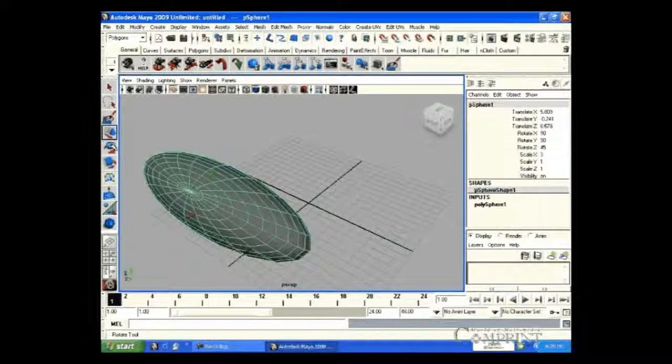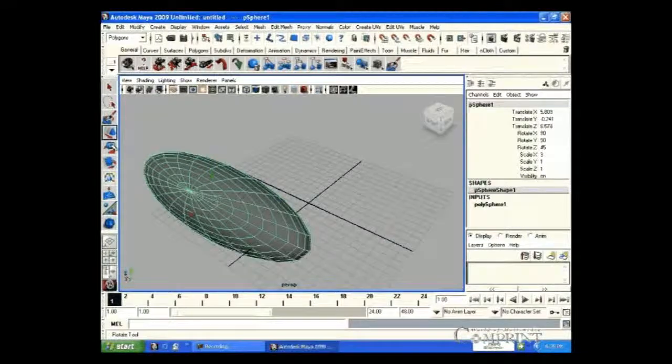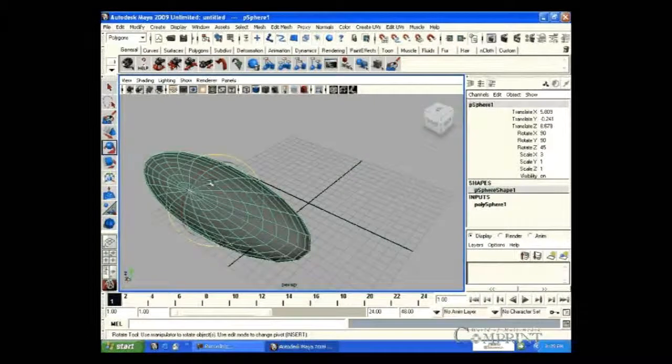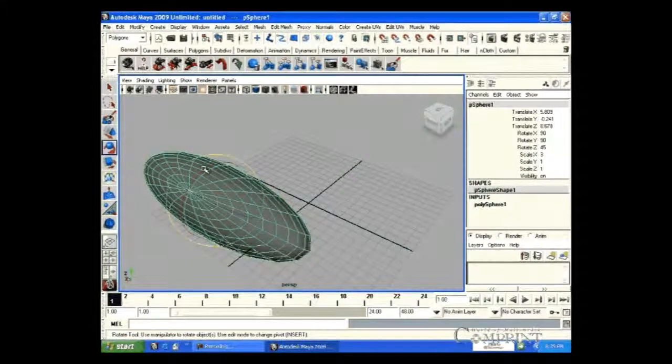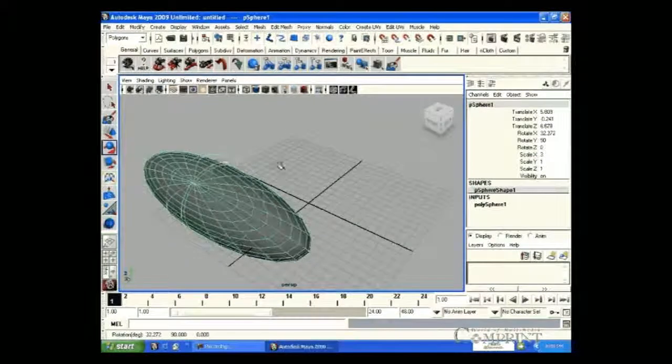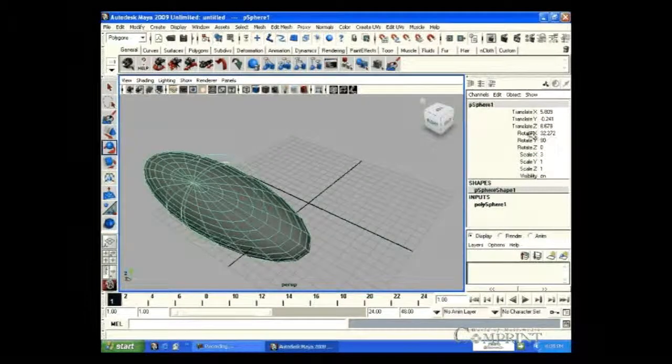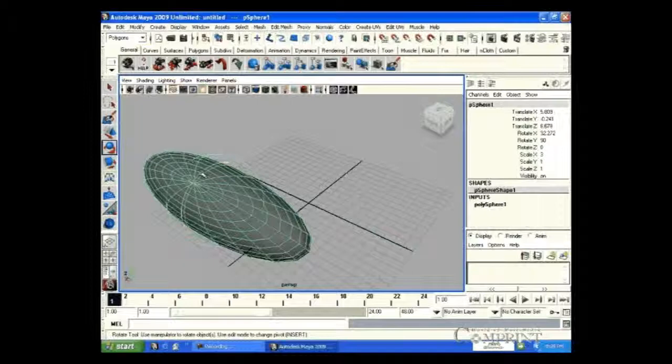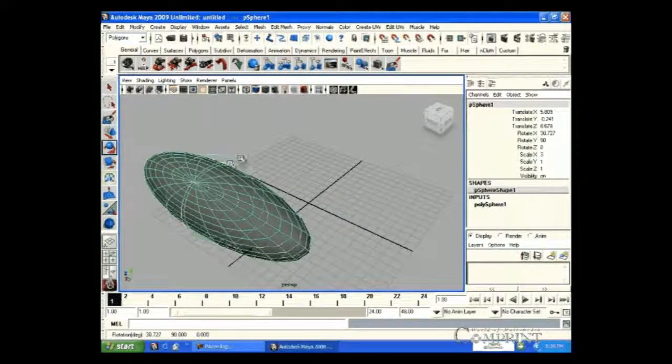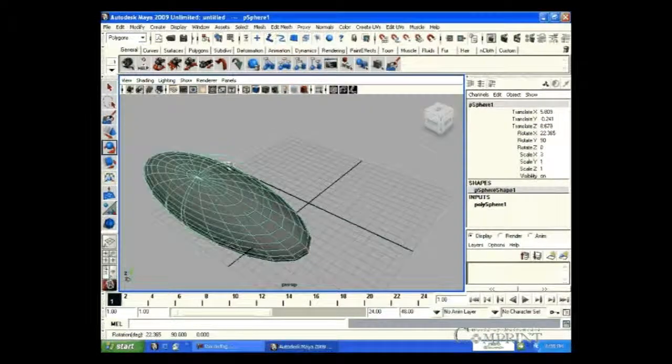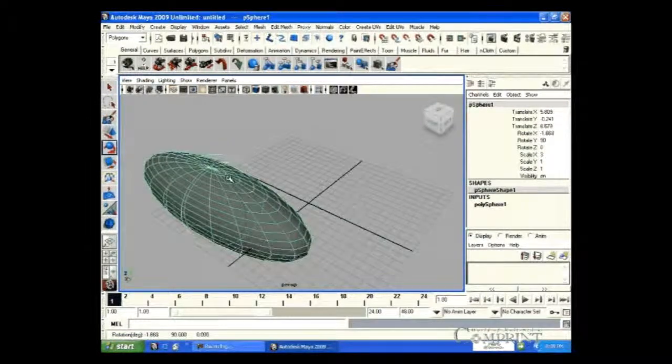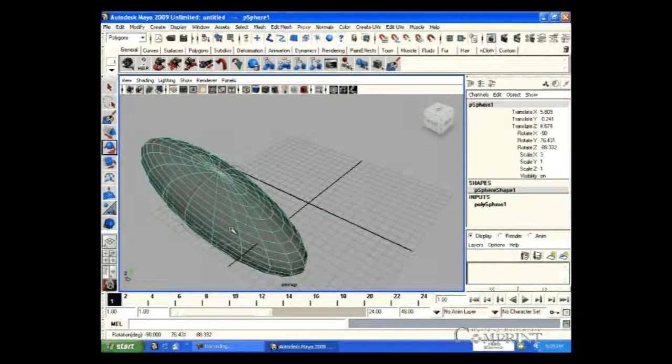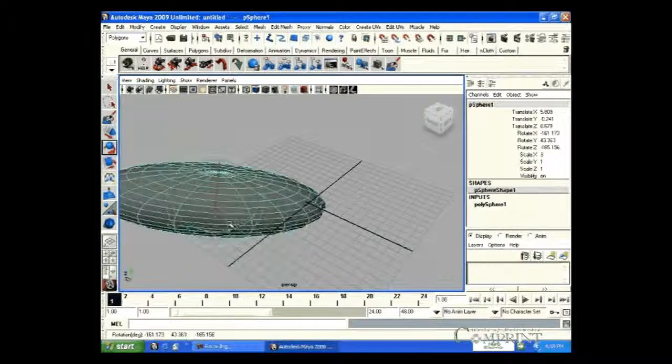In the same way, for rotation, red, green, blue ring stands for XYZ coordinates respectively. By selecting desired ring, we can rotate in a particular angle.